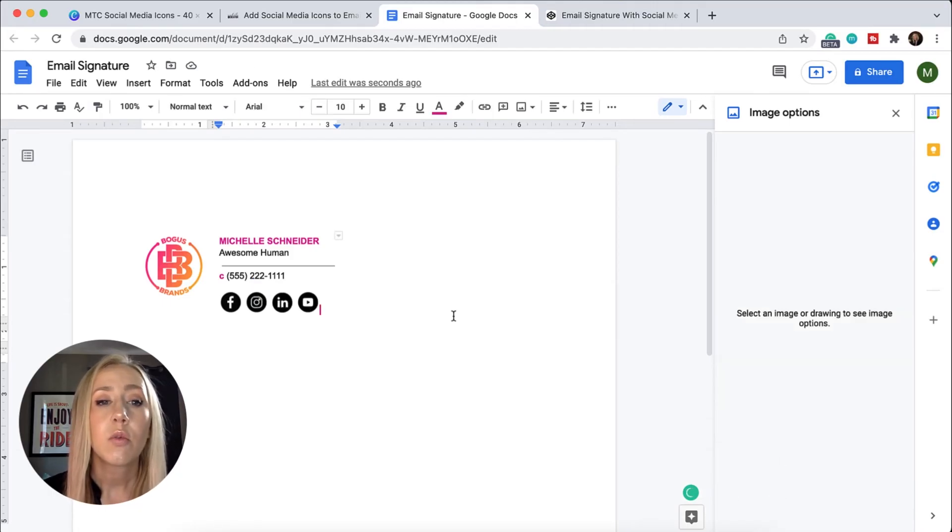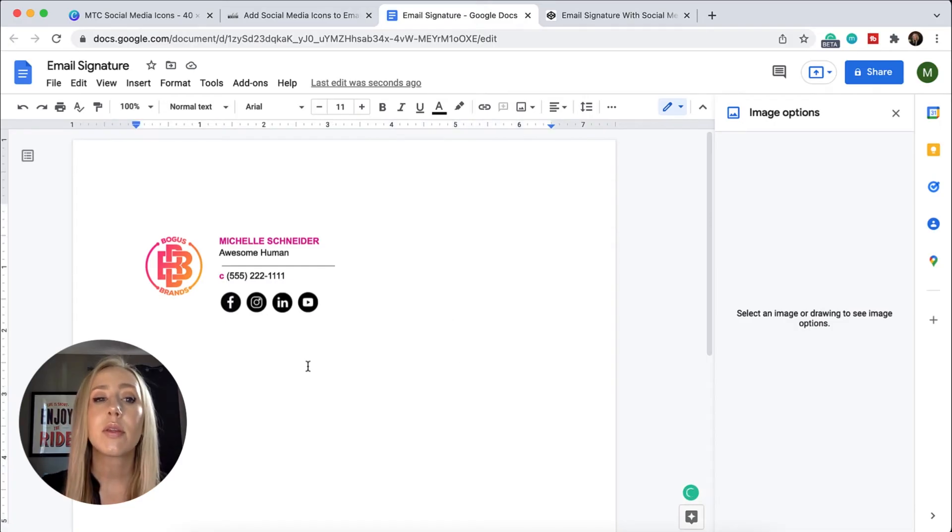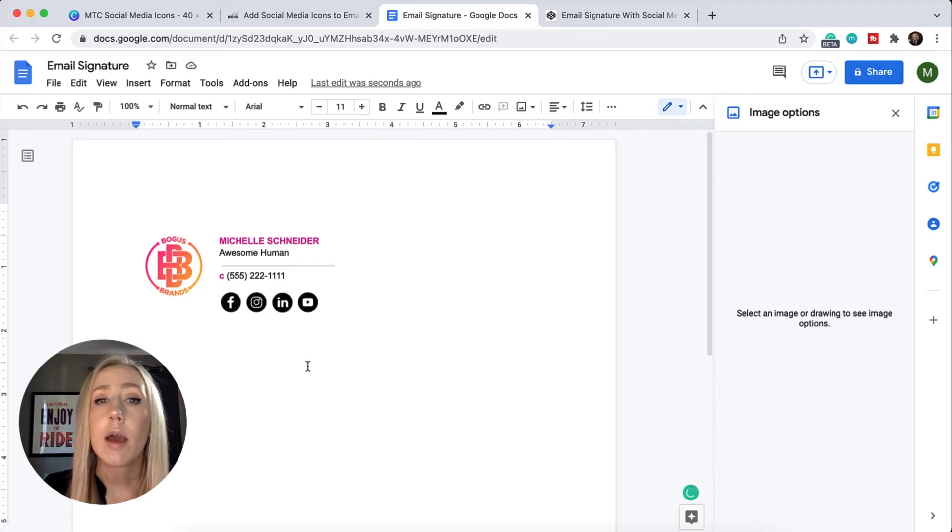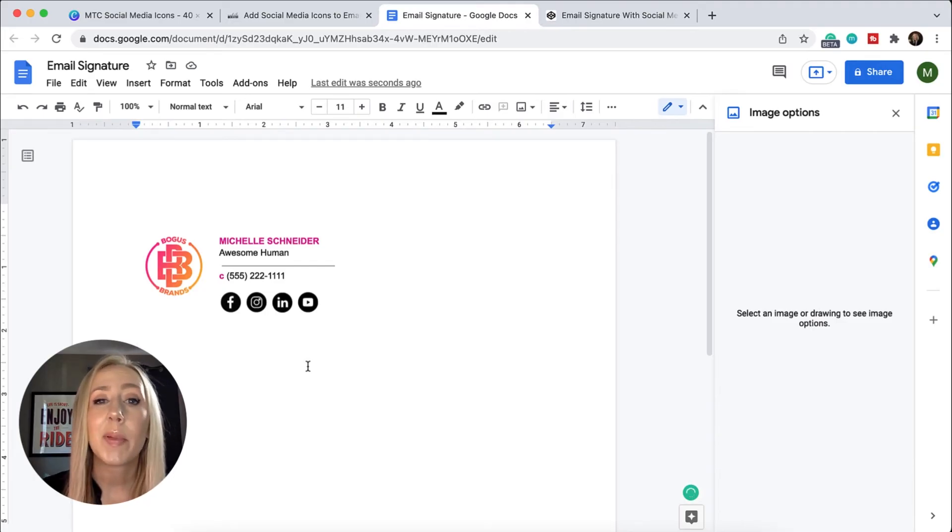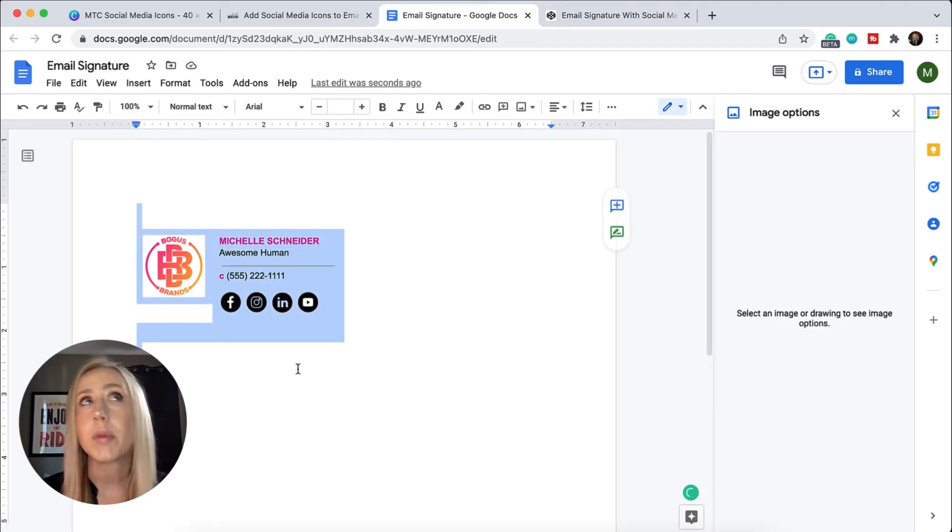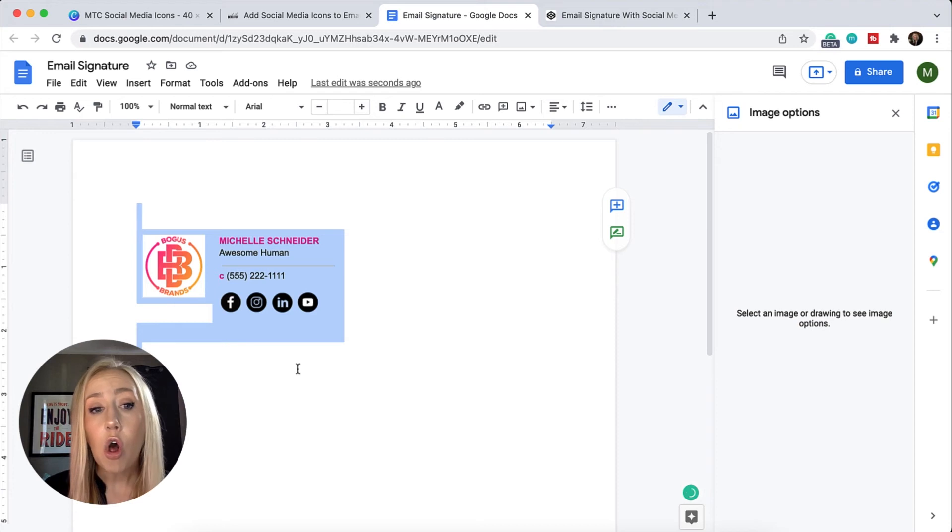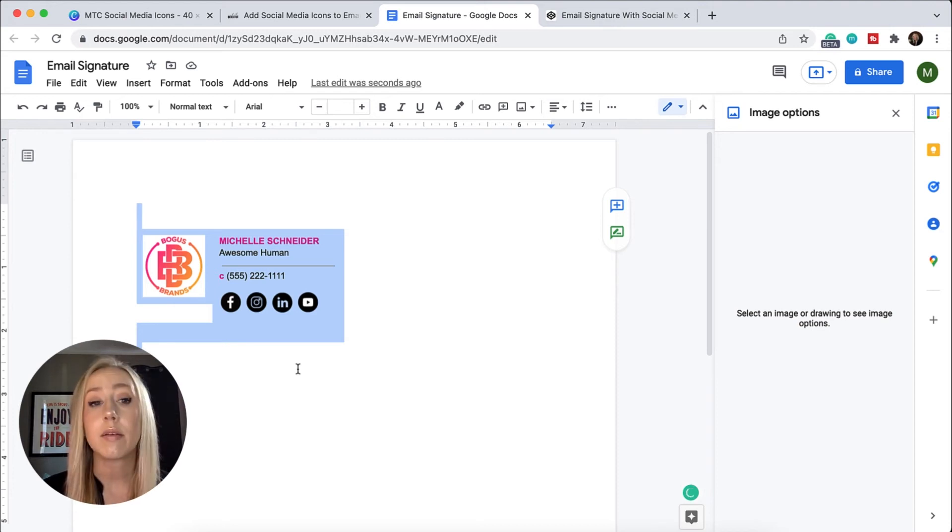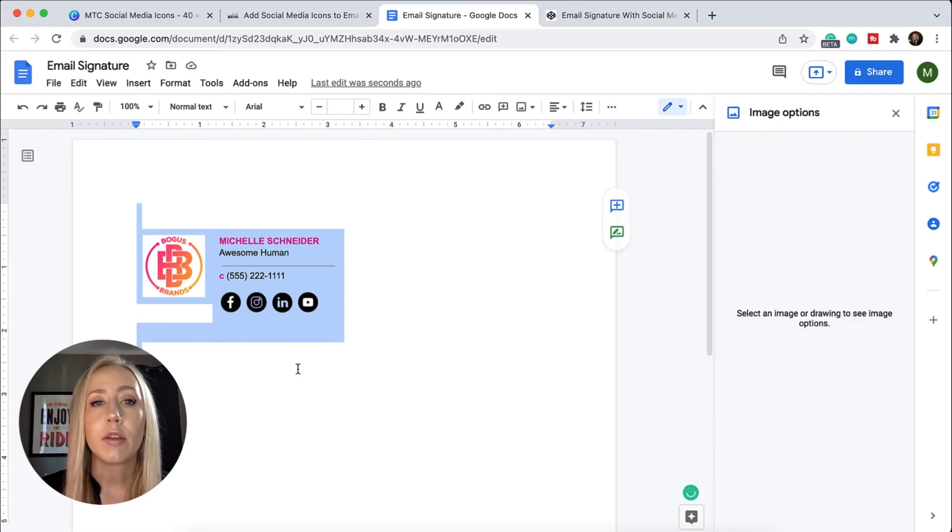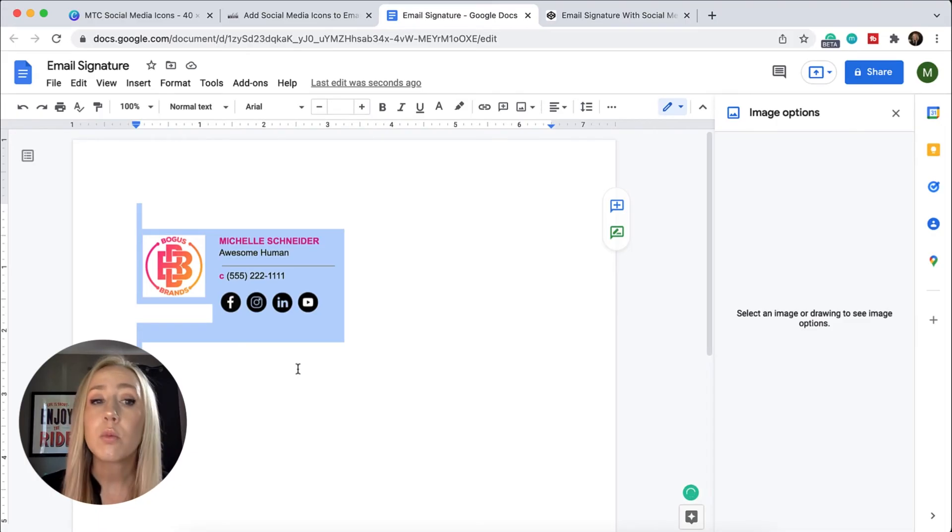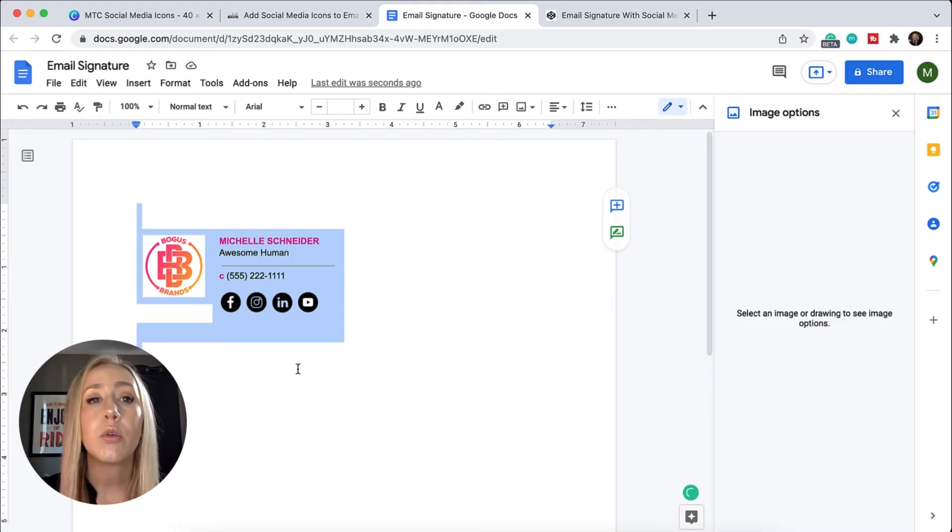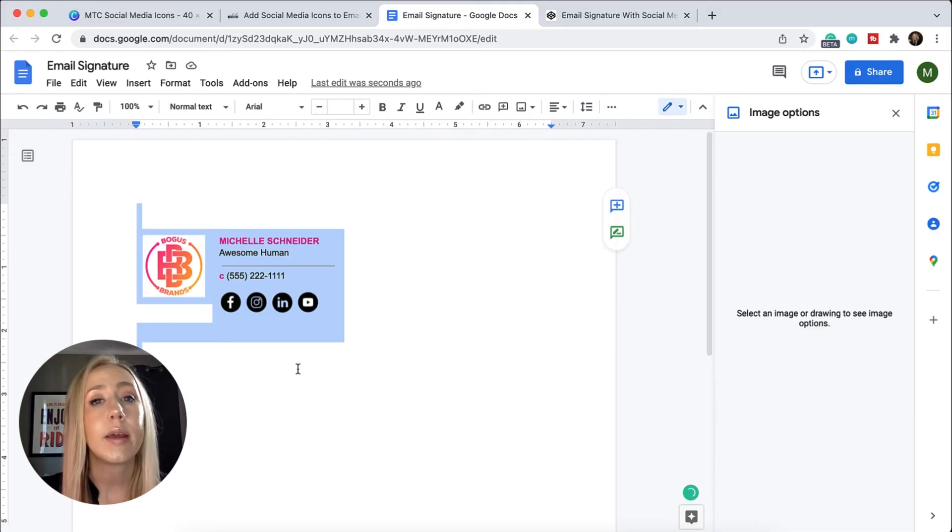Once you have your email signature styled, in order to get this into either Gmail or Outlook, we just need to copy and paste it into our signature box. You could do Command A or Control A on a PC to select all, then Command C or Control C on a PC, and copy it into your signature box. This will not work for Apple Mail. If you want to do something with Apple Mail, you will have to create an HTML signature.